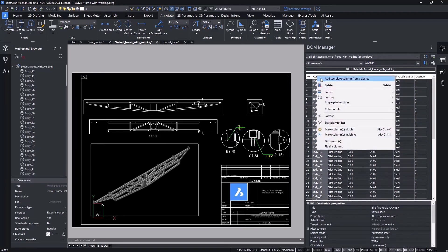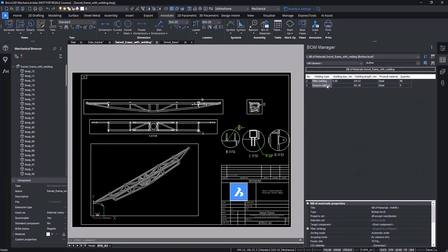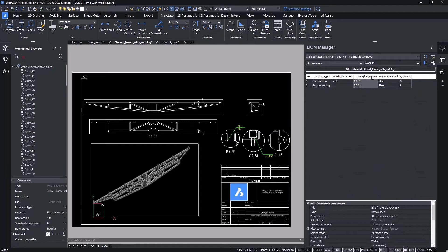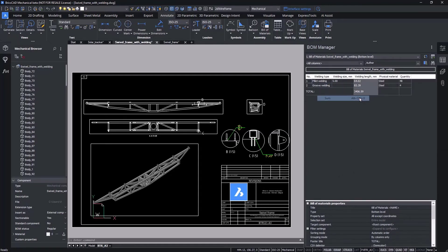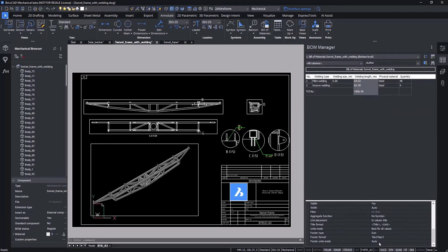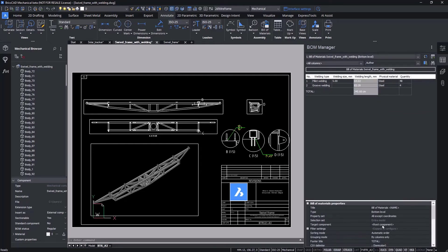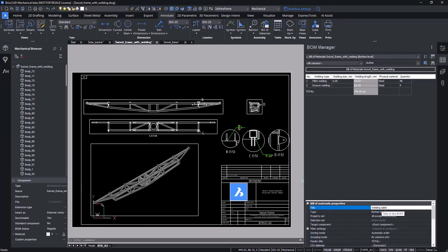We'll delete the component column since that information is not part of this exercise. And now we'll add a footer and use the SUM tool to capture the total amount of weld length. We'll rename the BOM table as the weld table. And then we'll insert the BOM on the drawing.